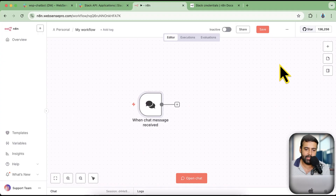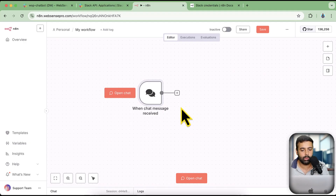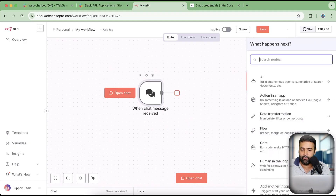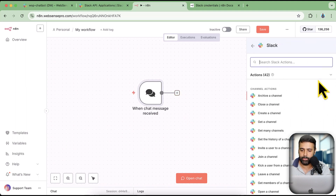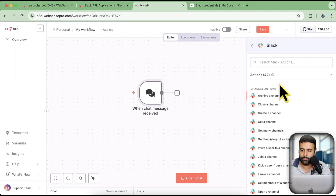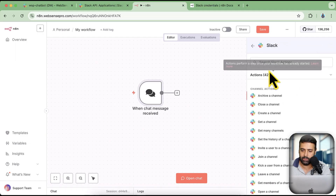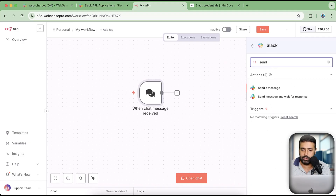Let's get into the screen. That is my workflow where I have a chart trigger added. We will click on the plus sign and then find the Slack node. In the Slack node we have actions here and we have triggers here. First we will set up an action, and our first action would be Send Message.